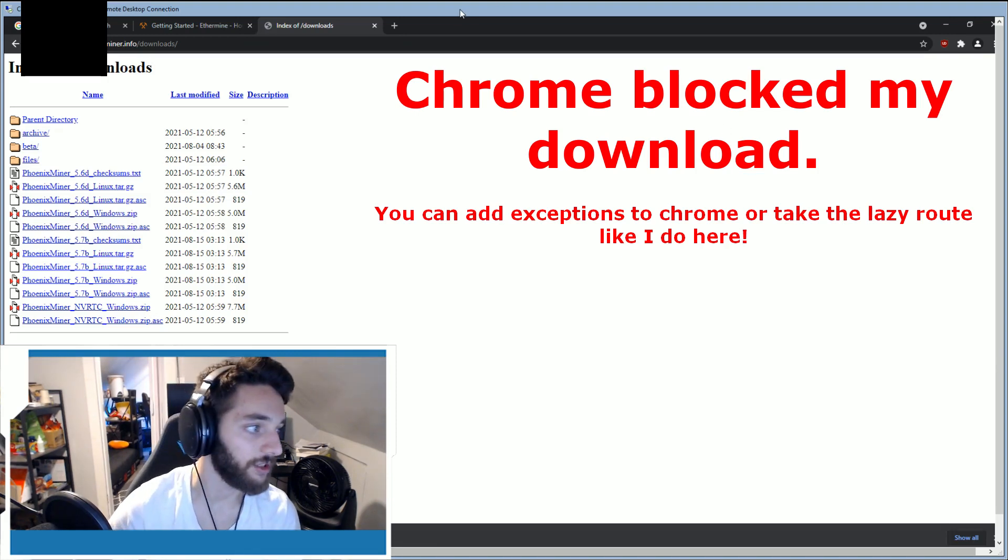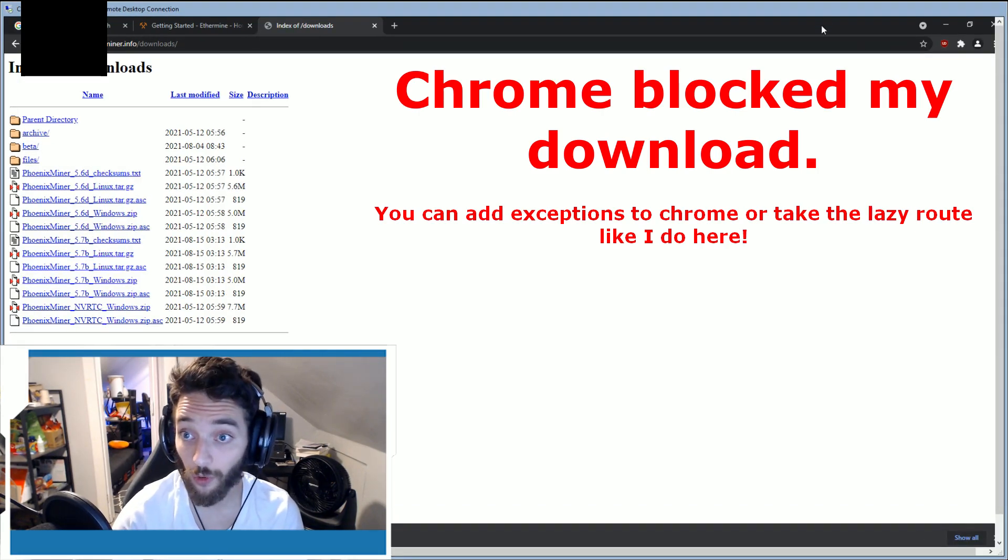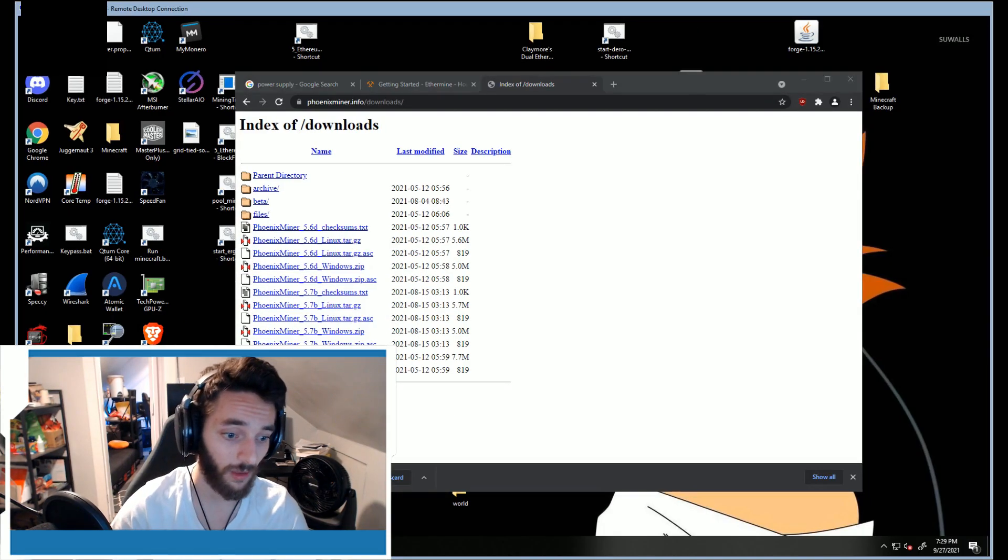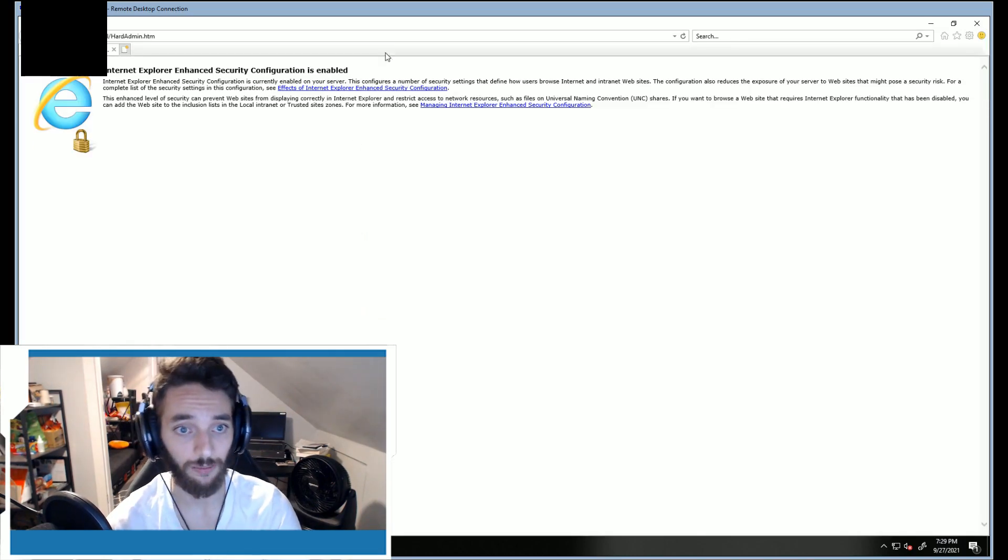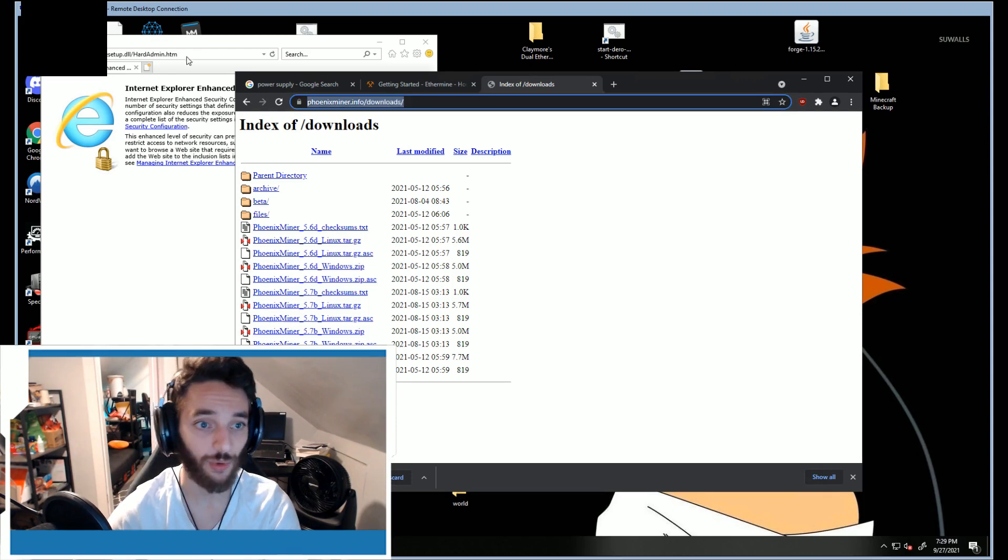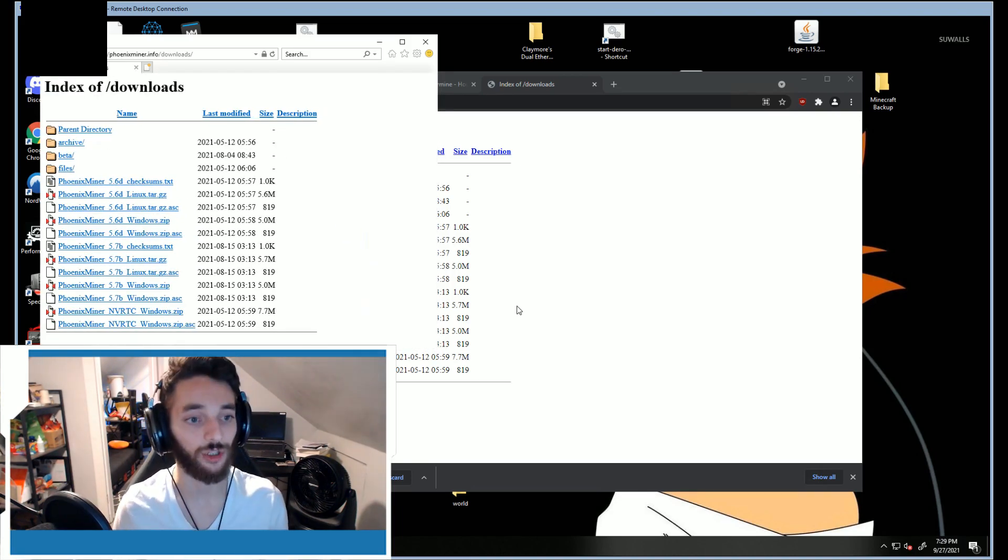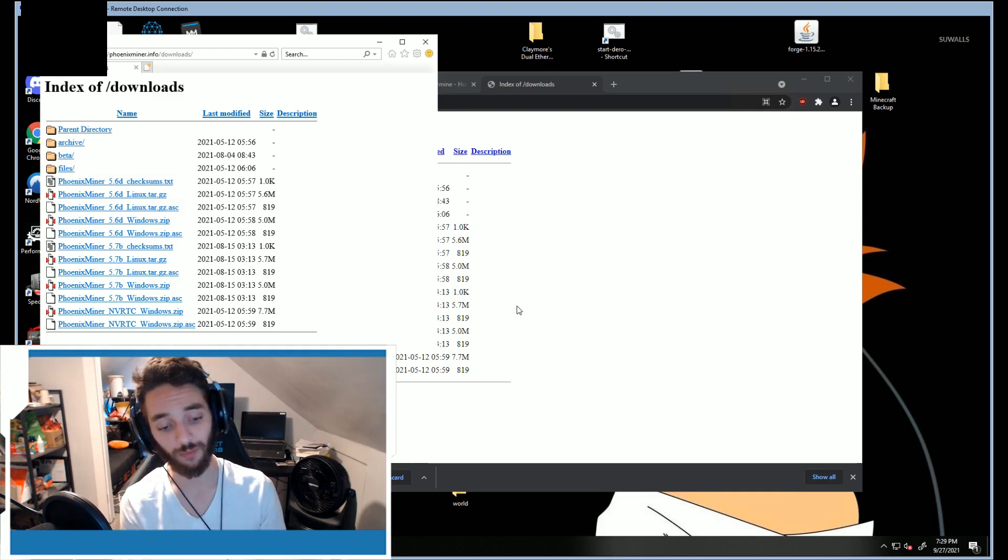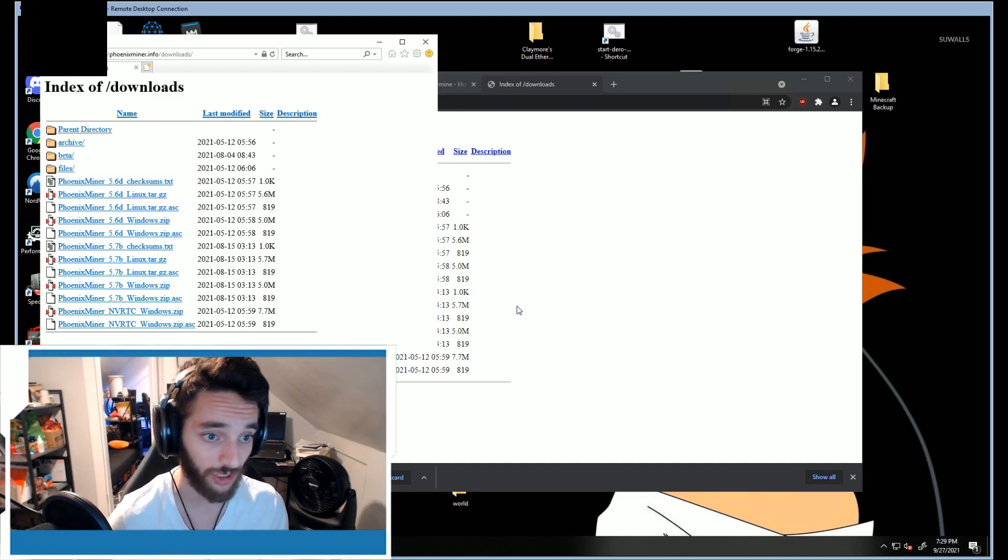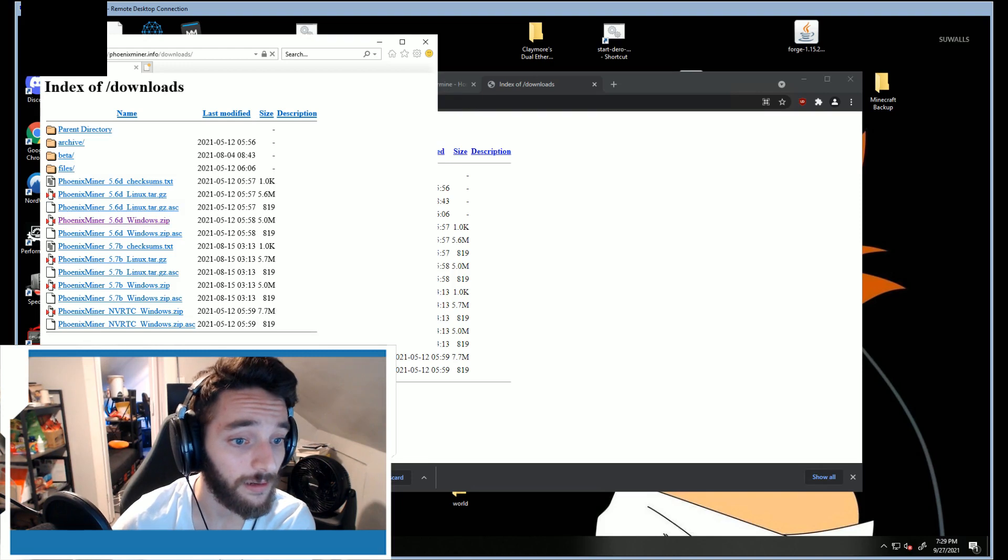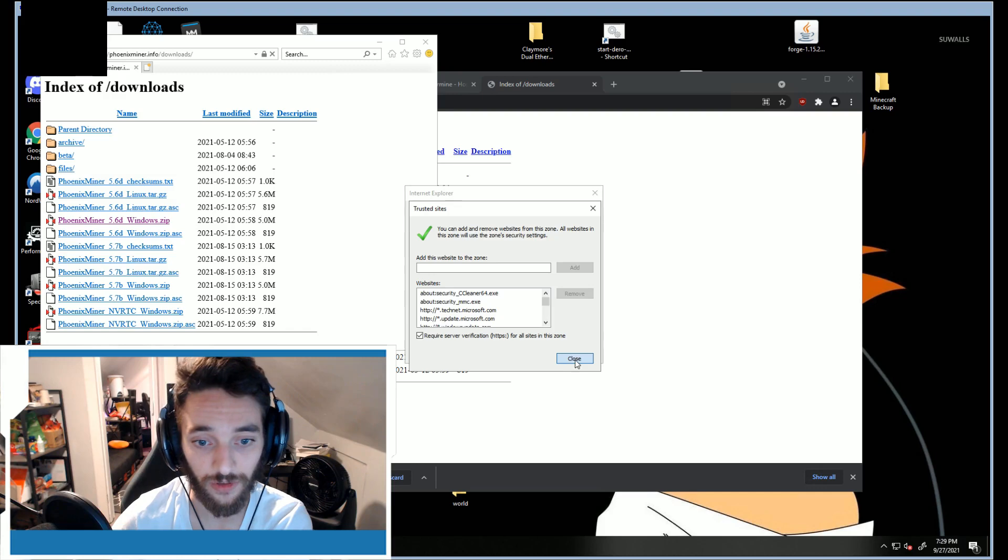So you can see I just ran into an issue here. This is not the first time. How you're going to fix this is just go to the same place but use Internet Explorer; they're going to let you download it. The reason it's saying it's dangerous is because this is custom software. Anything that's custom, and I know this because I'm a software engineer, anytime I send custom software it bans it. But it's not a virus. Just allow it.